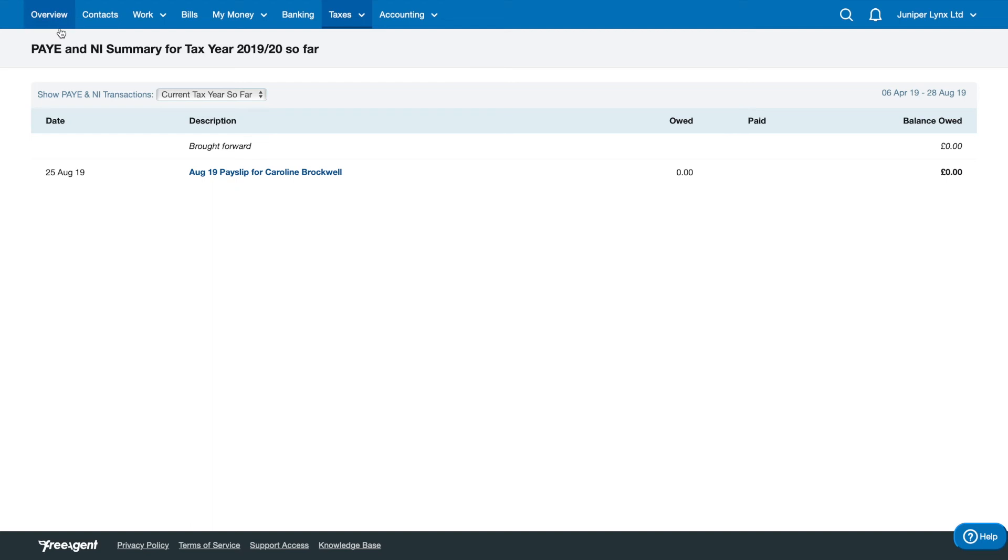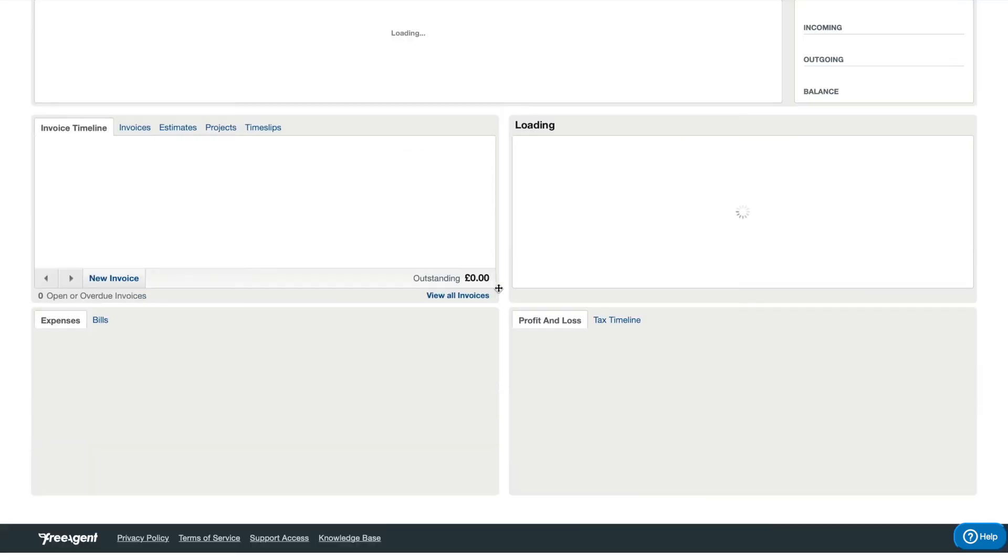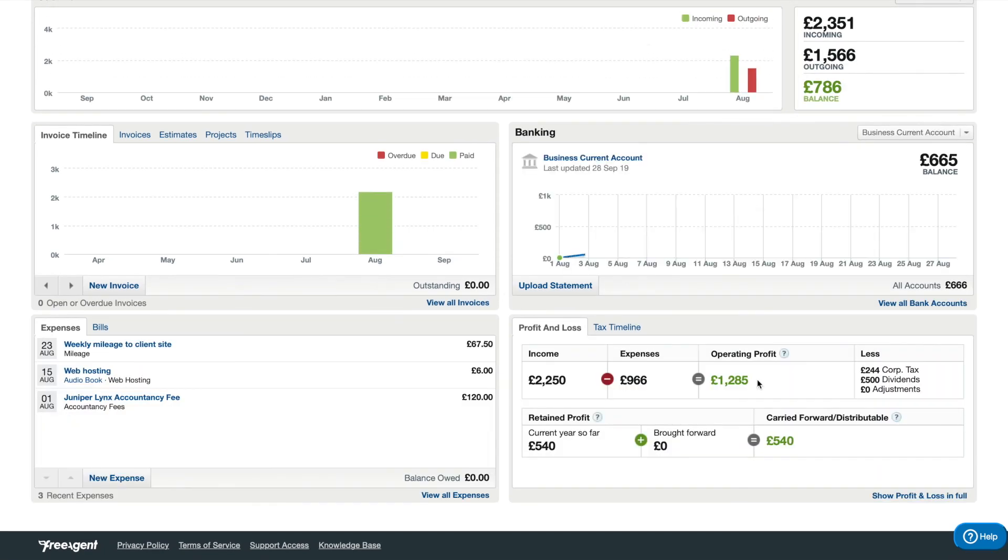It will also track any PAYE deductions you must pay to HMRC. So whatever is left over on the overview page under this carried forward balance is completely accurate as long as everything has been updated.